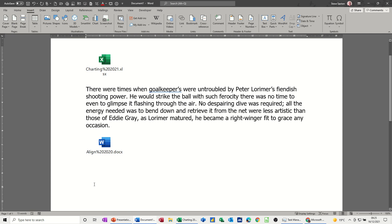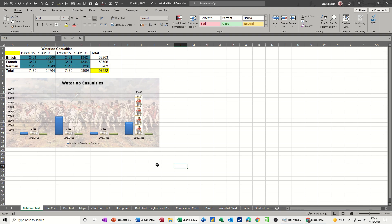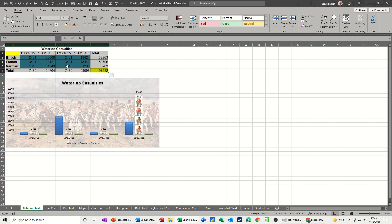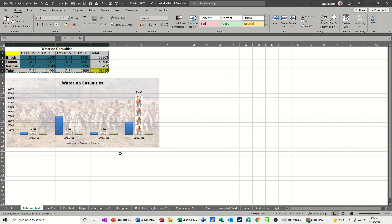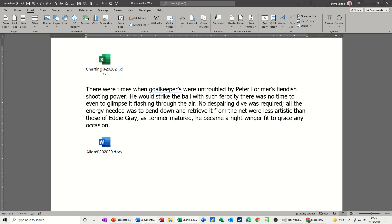Now there are other ways that you can do similar sort of things. So for example if I go into Excel. And let's say I want these two things again. But I want them slightly different. Not coming in as an object as such. But using the paste special. So if I copy this. Copy. Come into Word.